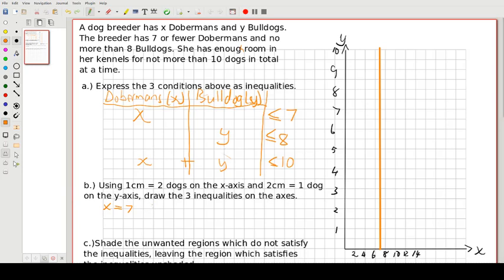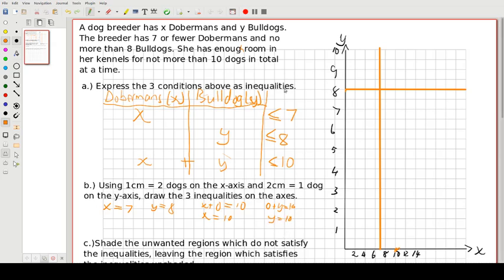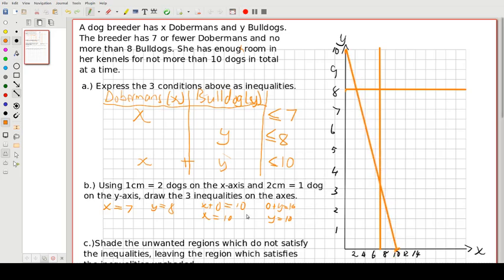Next, y equals 8 — so that is right there and we draw a straight horizontal line across. Then we get to the last one: x plus y equals 10. To find the x-intercept we make y equal to 0, so x equals 10. For the y-intercept we make x equal to 0, so y equals 10. We connect those two points for our third straight line.